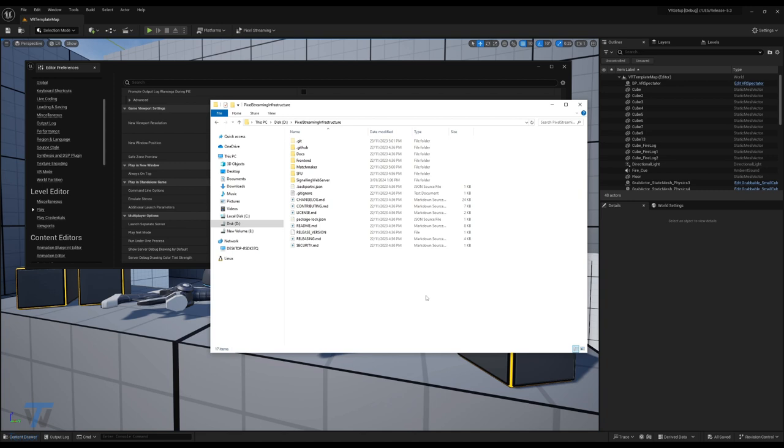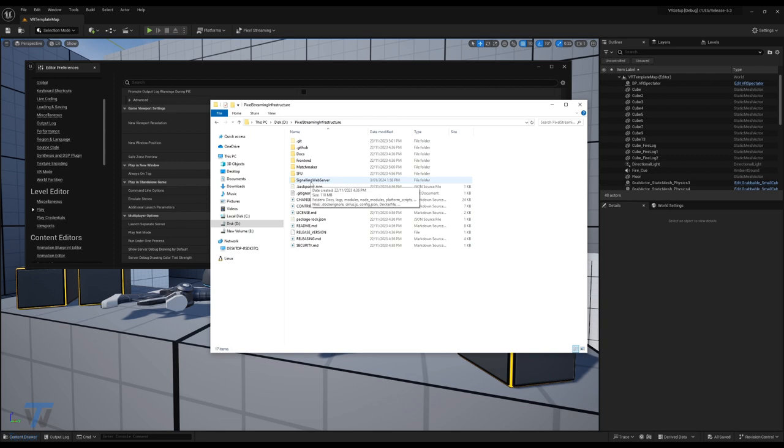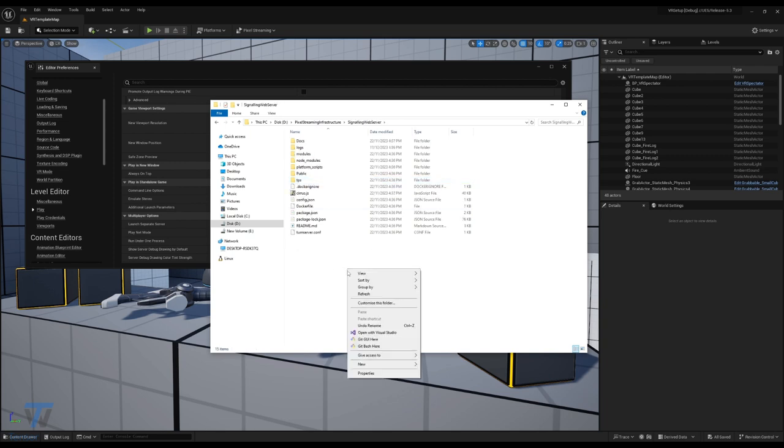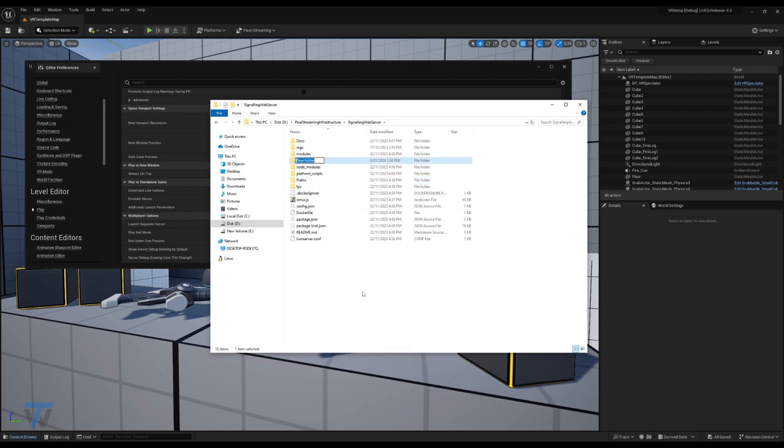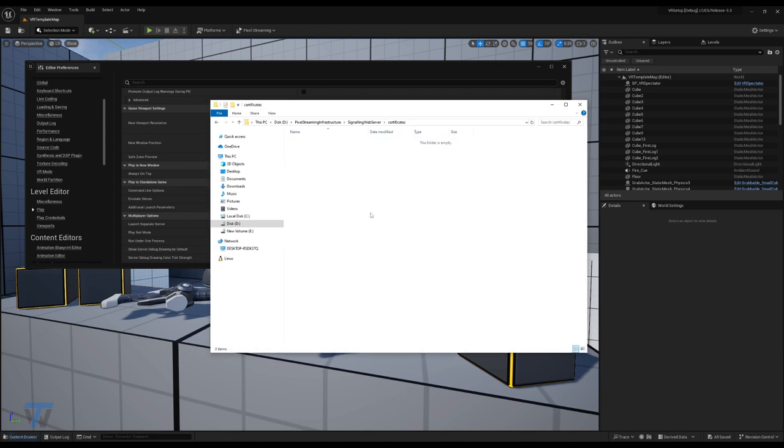If you do not have GitBash installed, I'll provide links below, and extra information on the certificates required. So firstly, navigate to your pixel streaming infrastructure and your signaling web server folders. In here, we'll create a new folder that's called certificates. Once that's done, open the certificates folder, and you'll want to open GitBash here.